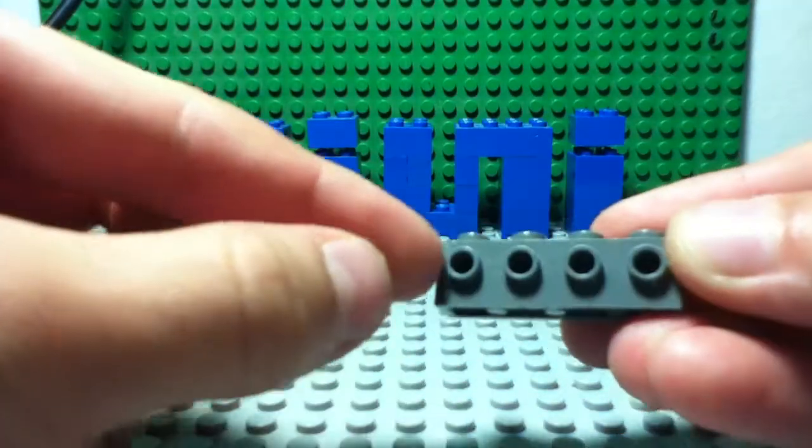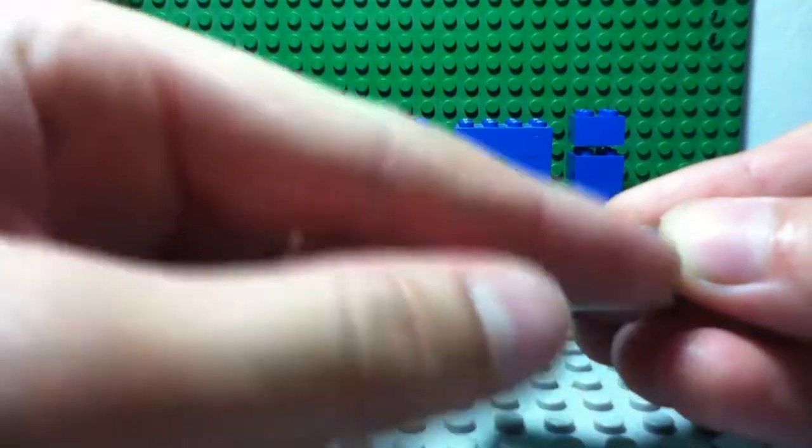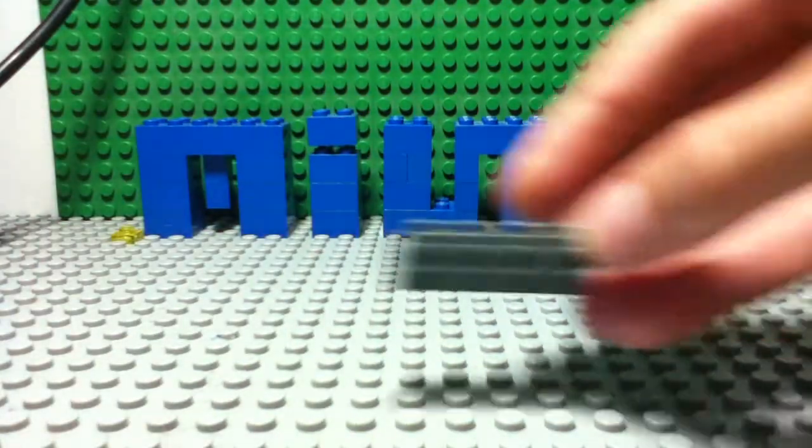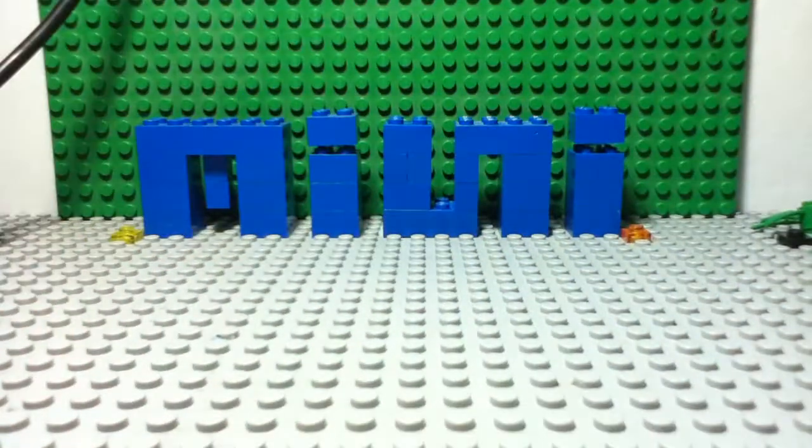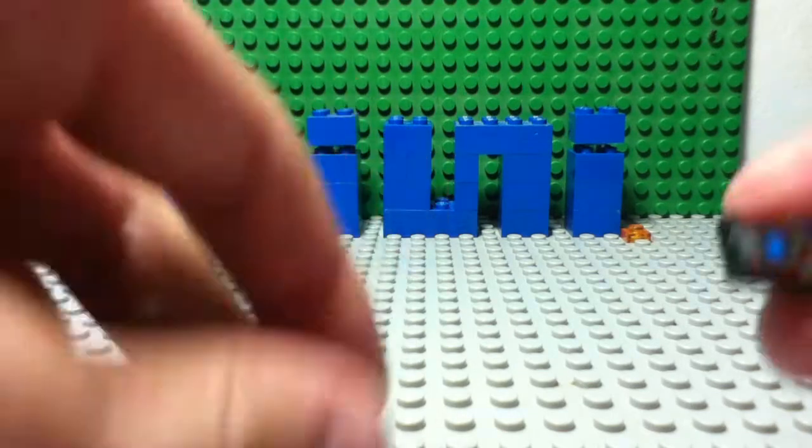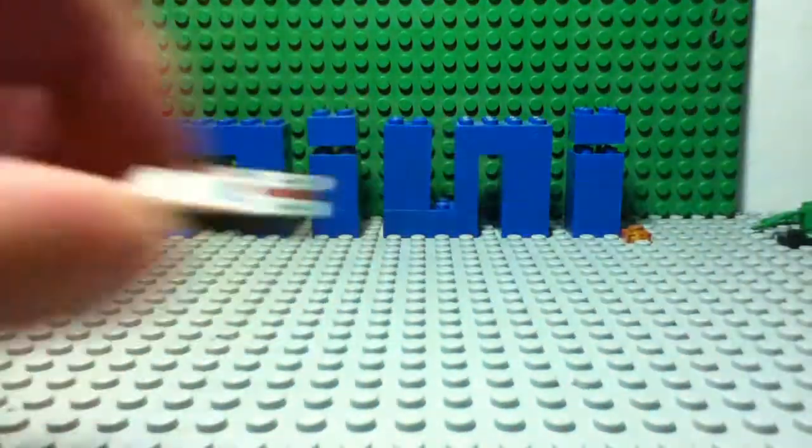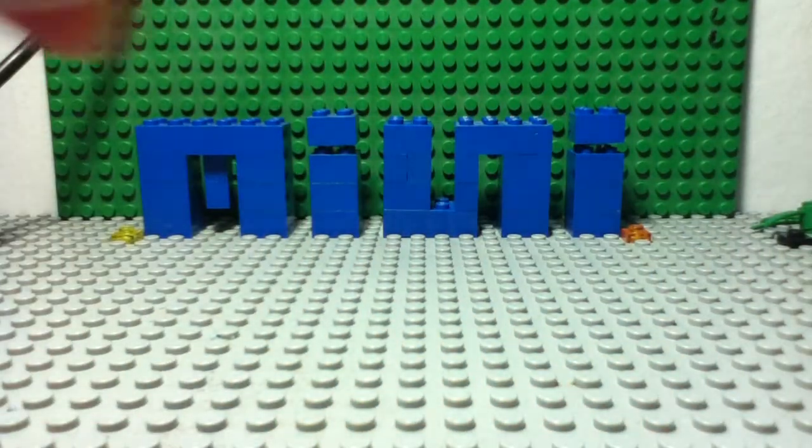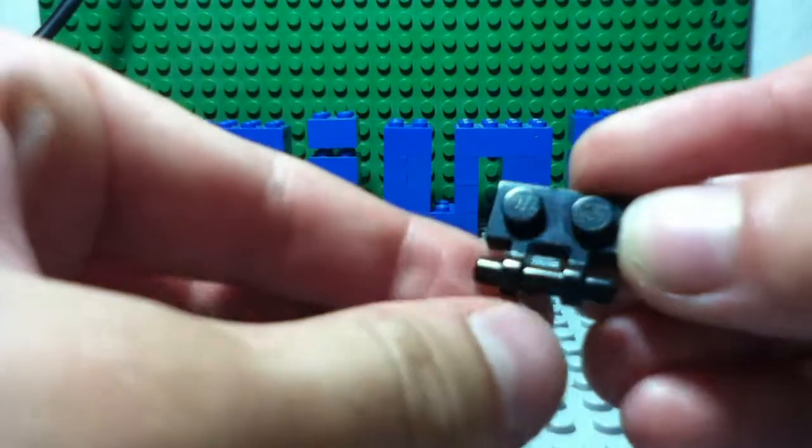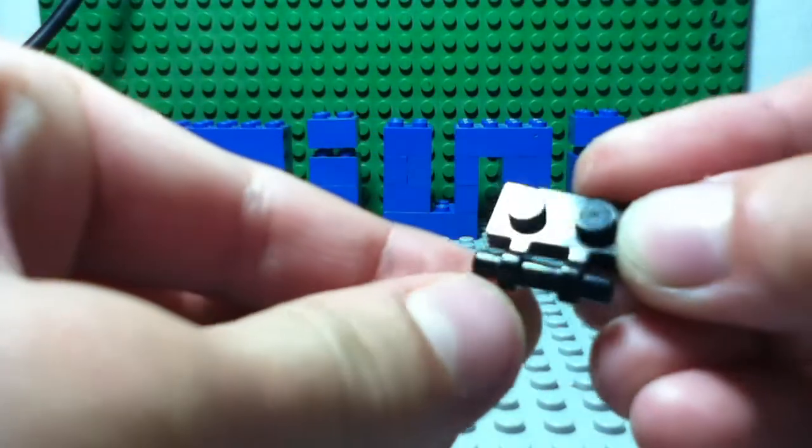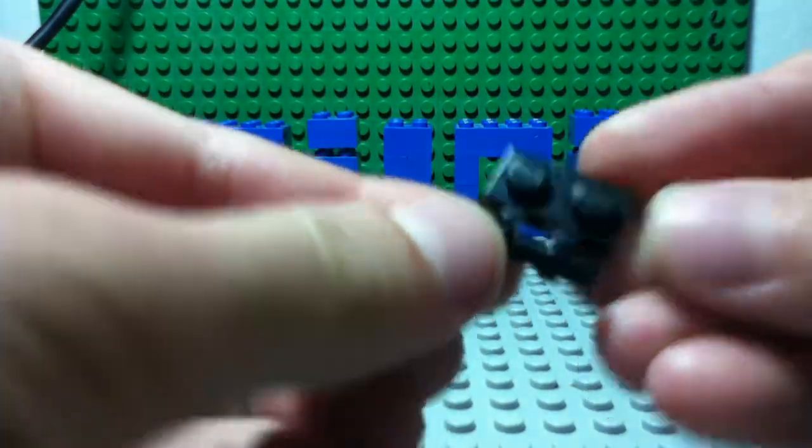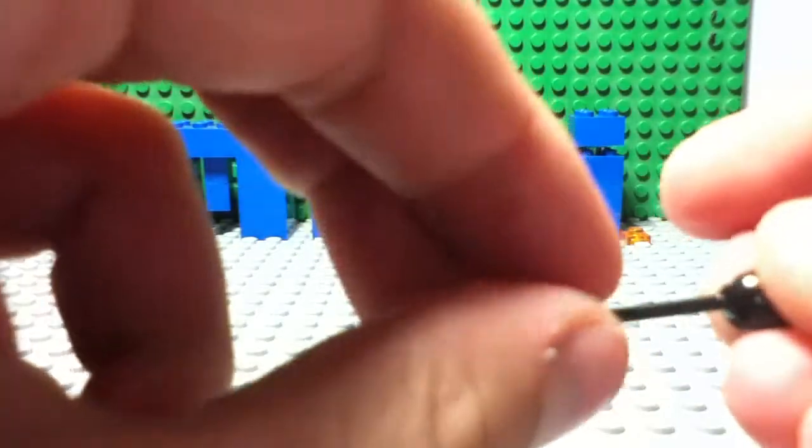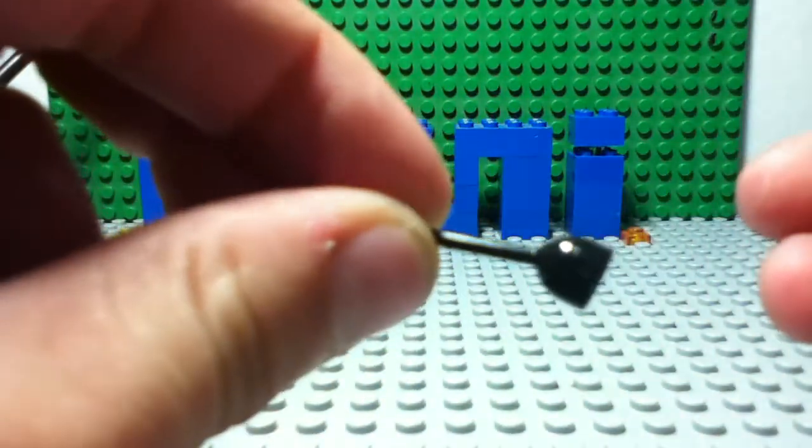You need a one by four brick with four of these studs sticking out. You need a one by two with this control thing printing on. You need this one by two with this holding piece thing, and you need an antenna.